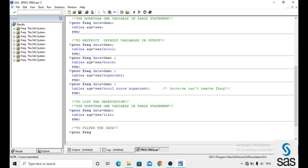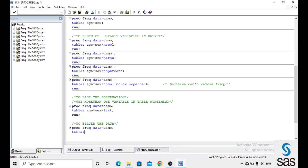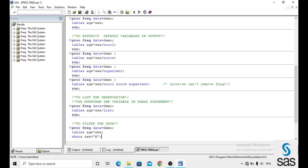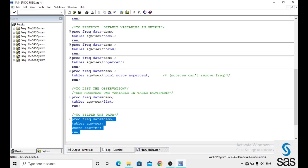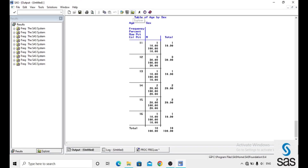We can also filter the data in PROC FREQUENCY. For example: proc frequency data equals to demo, tables age*sex, where sex equals to 'M', and run. This filters and shows only the male data in the output — we are not getting any females because we filtered for males only.